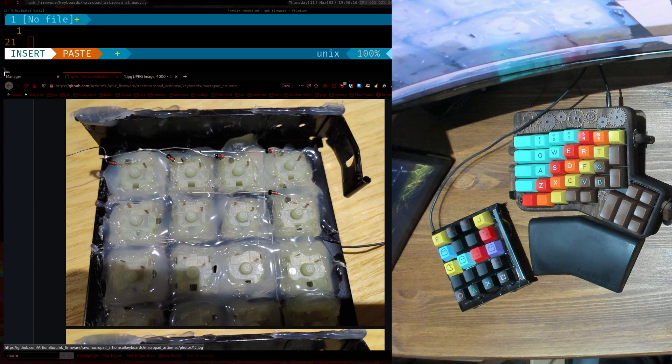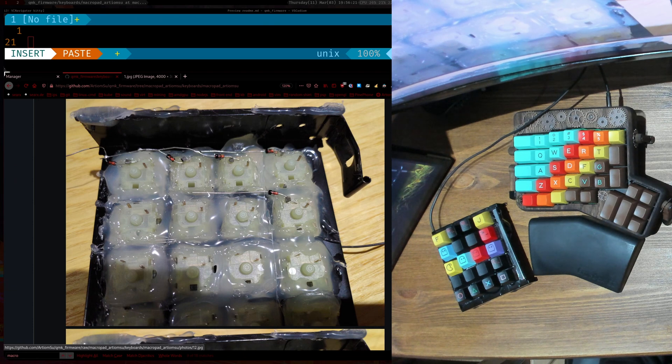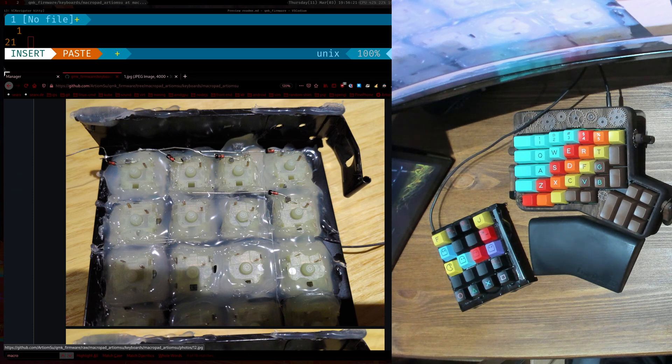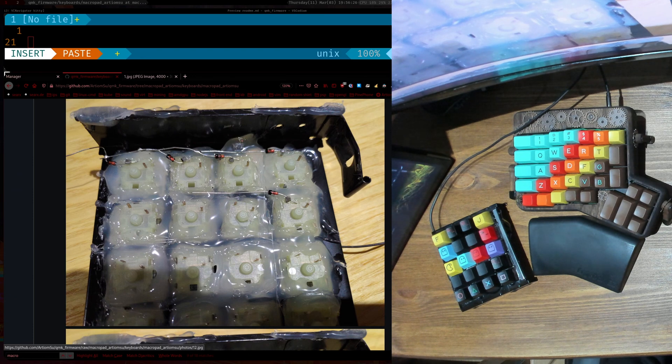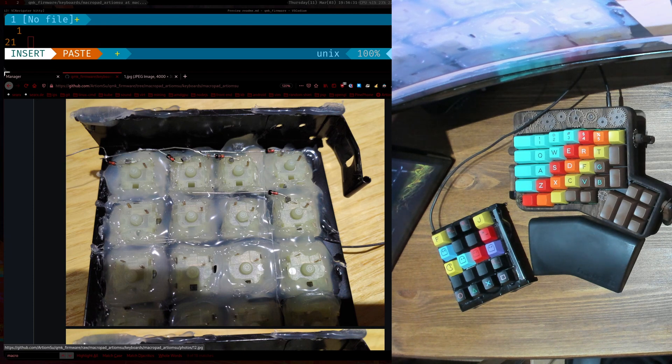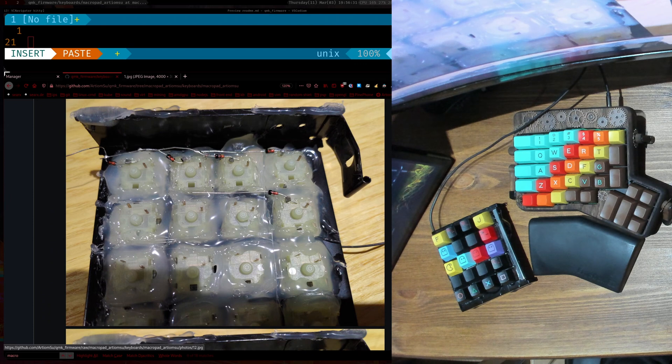So yeah, just solder one leg of the diode. Make sure the diode is pointing in one direction. You don't want like this diode pointing this way and this diode pointing that way. So you just want to connect them up like this and then connect each one.